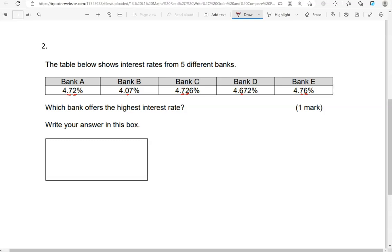So that means 4.76 is the highest decimal out of them all. So that is bank E.